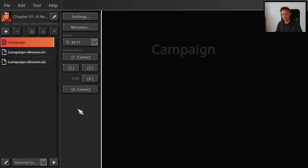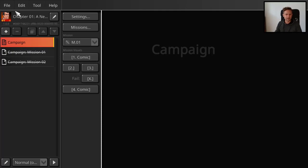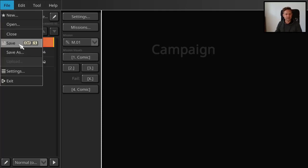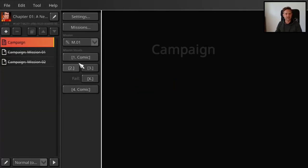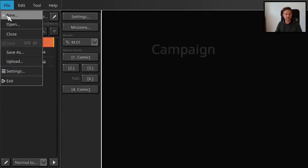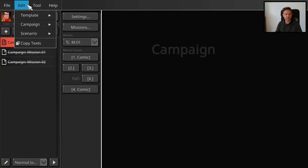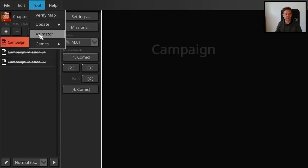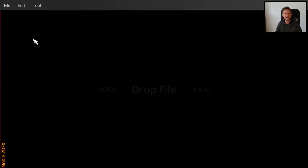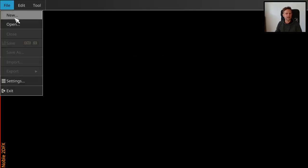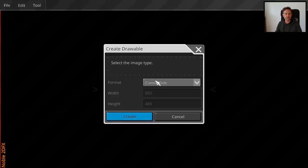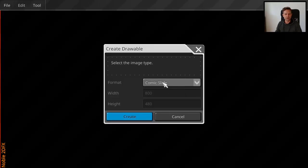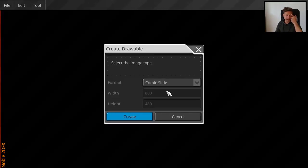When you create a campaign you also need to create comics. Like these comics. You can edit them here. I think I have the animator in the editor here. In order to do that you need to create a comic slide. It can be static but usually we have it animated.